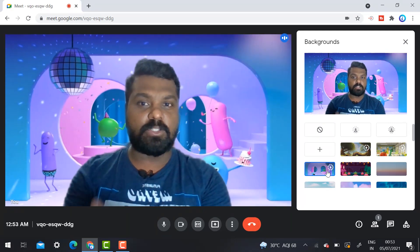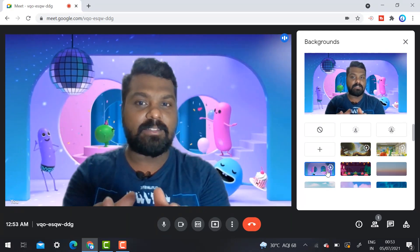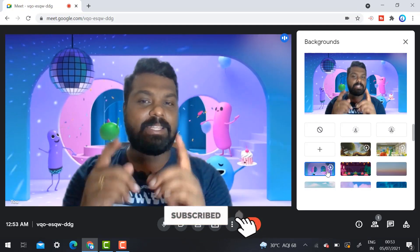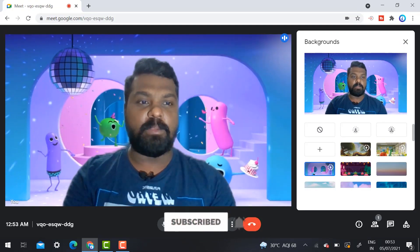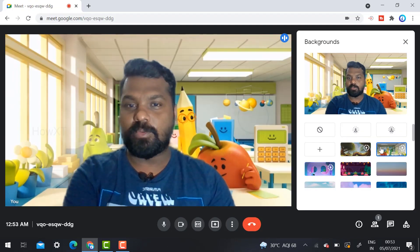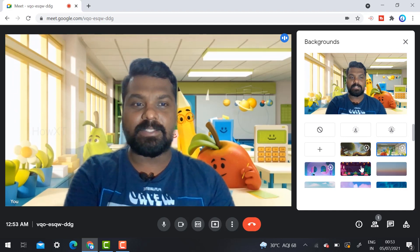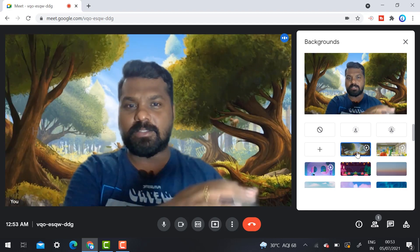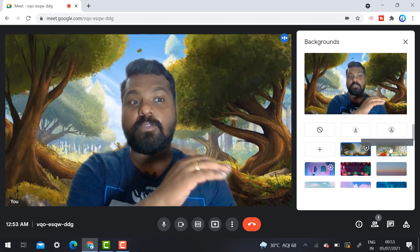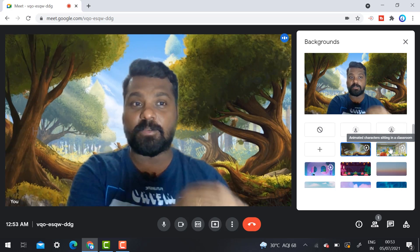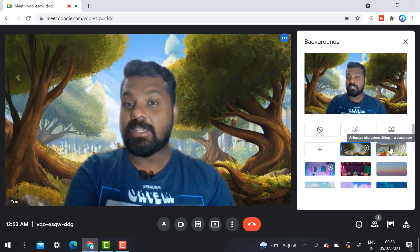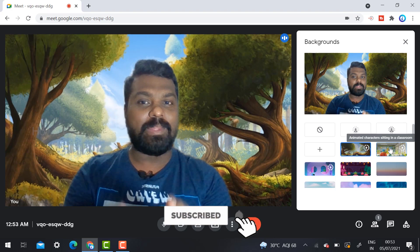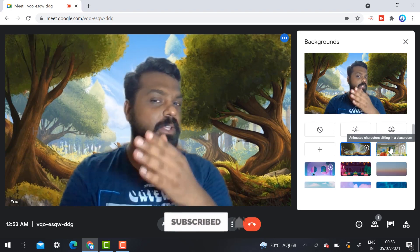This is a beautiful option given by Google. Just try it out. If you don't get this option, please update your Chrome browser and it will automatically update your Google Meet. Now you can see there are three options of video background given from Google Meet. It's a beautiful option.